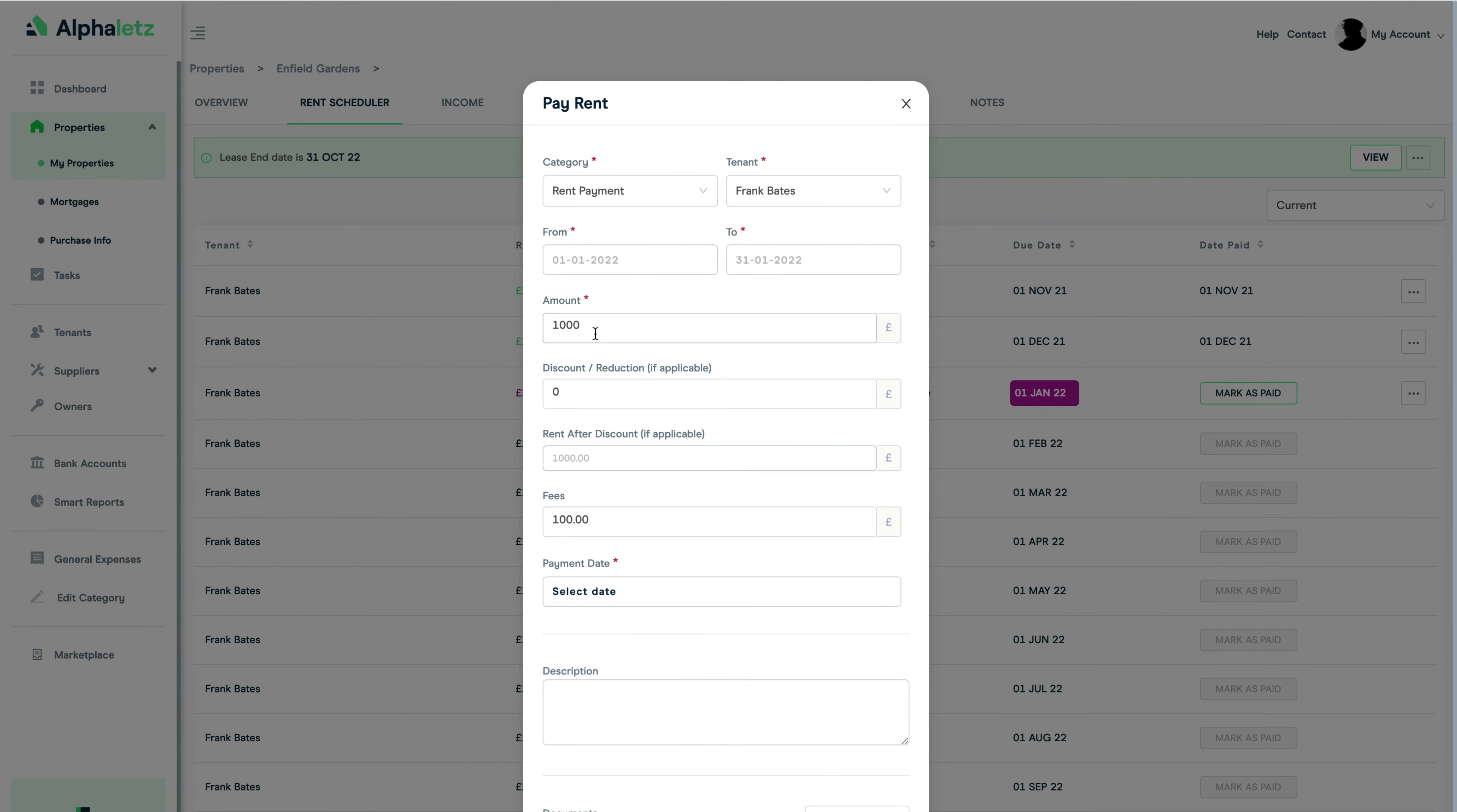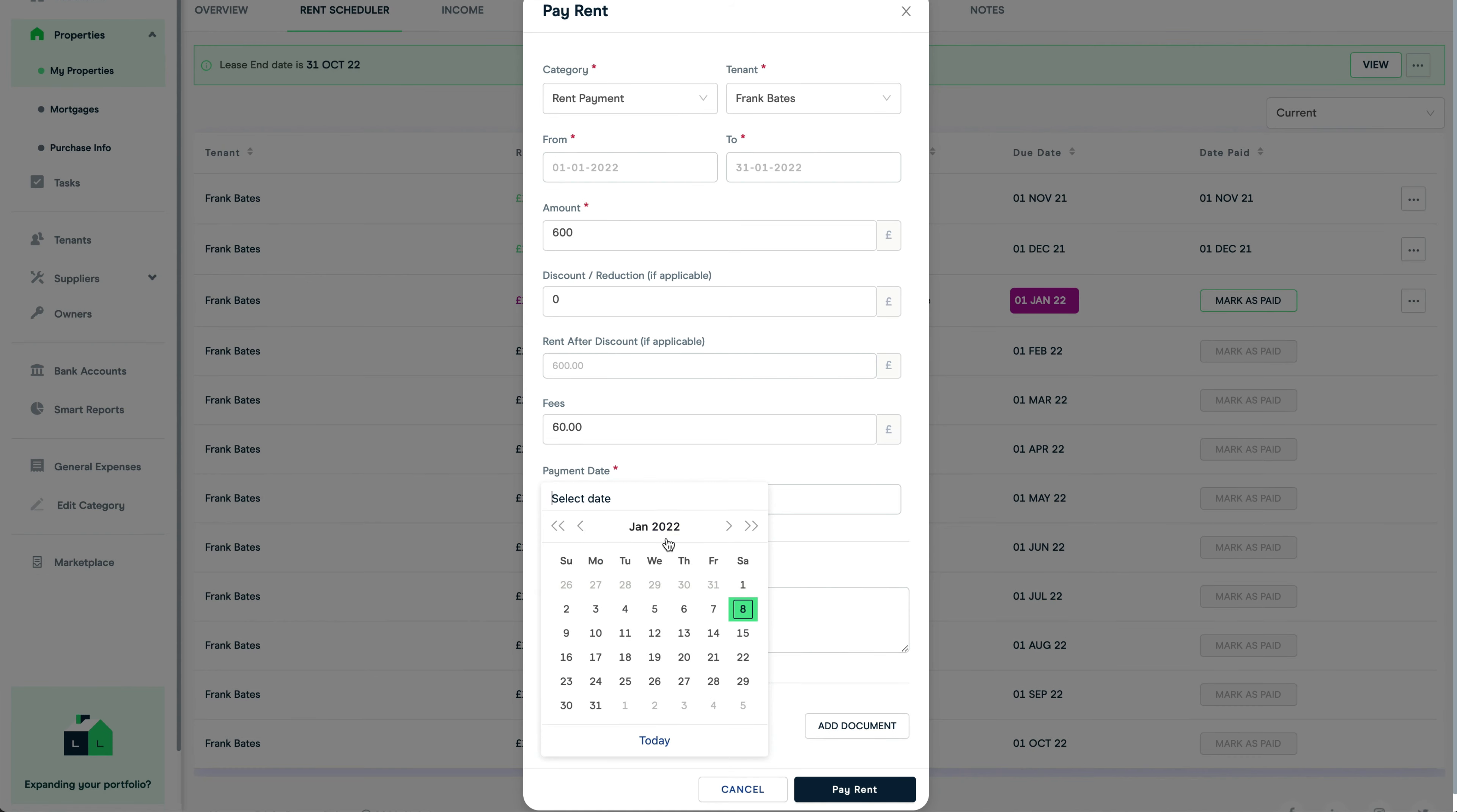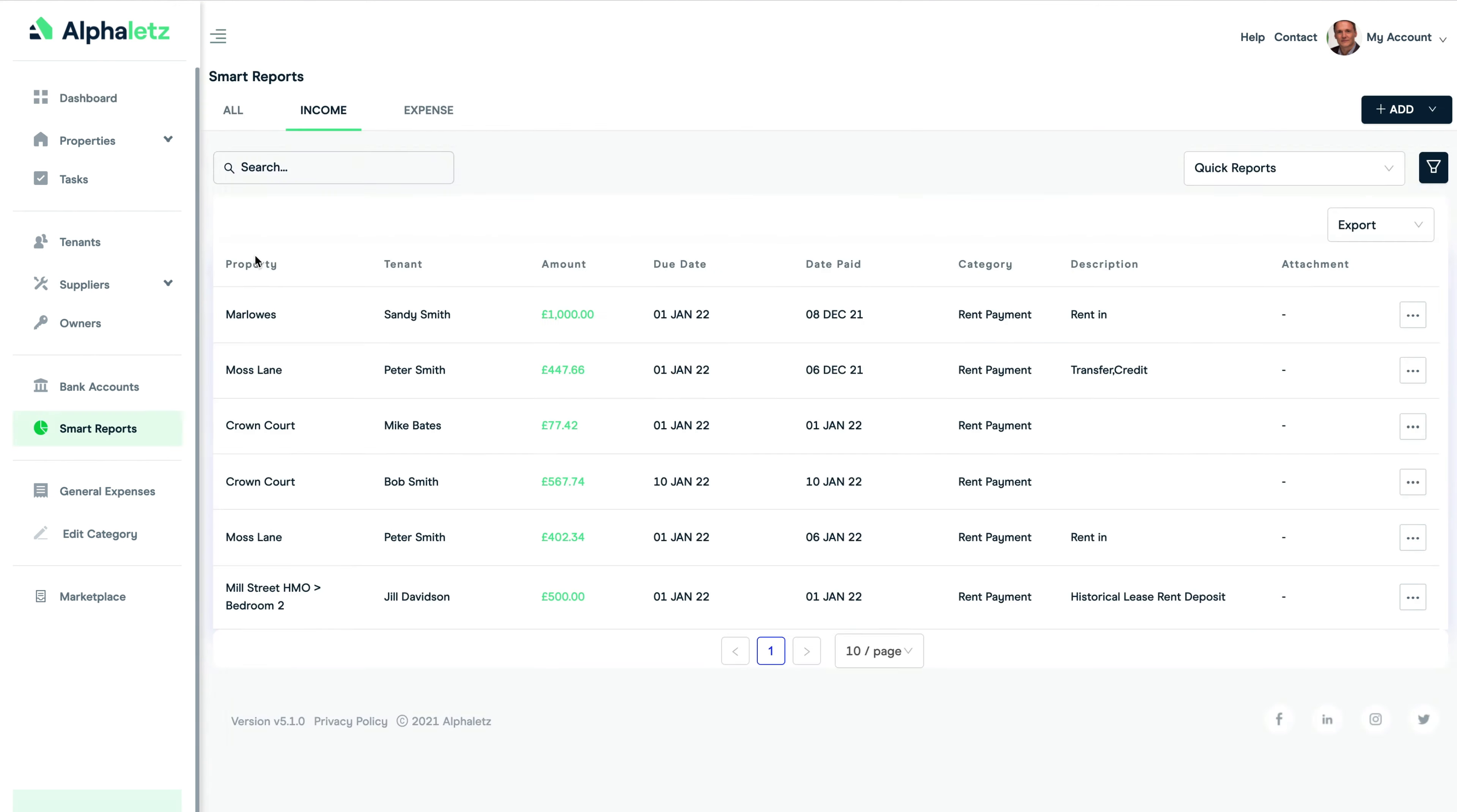If you want to add a discount to the rent you can add it in the amount here. By adding a discount the rent won't show as arrears. Back on the dashboard page you can see the rent received here, and you can click on received to see a breakdown of the payments.